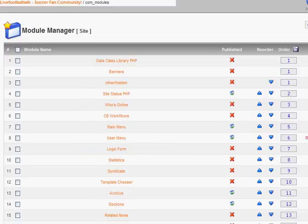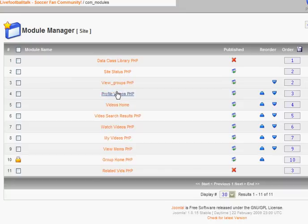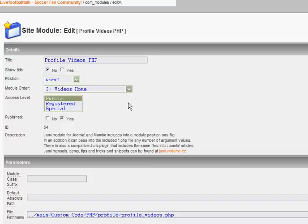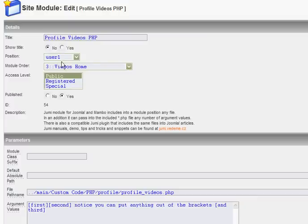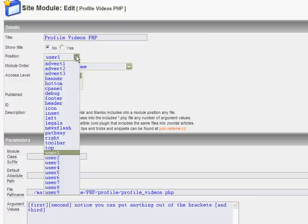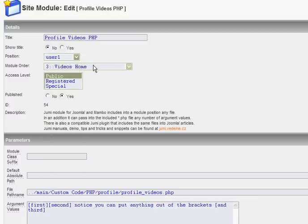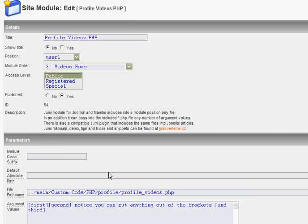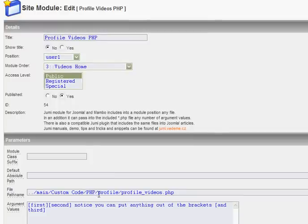So it's as simple as just going into your module and then just selecting all this stuff - the name or the title I mean, show title, position, module order, access level, published, and so on. And then down here is where you tell it what you want to include.